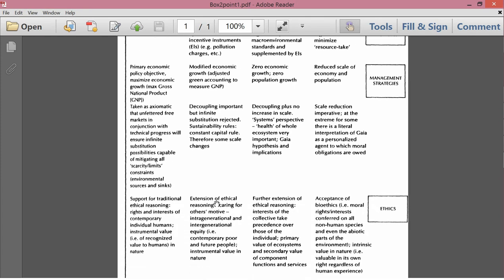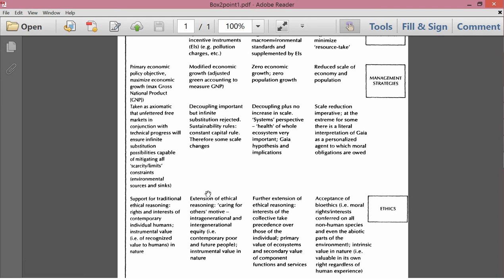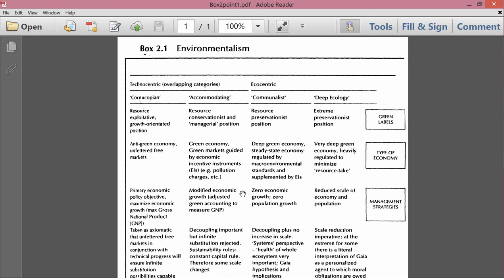Ethics. Extension of traditional ethical reasoning. Caring for others' motive. Intragenerational and intergenerational equity. It is contemporary poor people and future people. So intergenerational would mean that you care about contemporary poor people and intergenerational would mean future people. Again, the only value that's recognized in nature is instrumental value, not intrinsic value. So this ethical position is different than the ethical position of the cornucopians because it does take future generations into account and may put a special emphasis on caring for poor people.